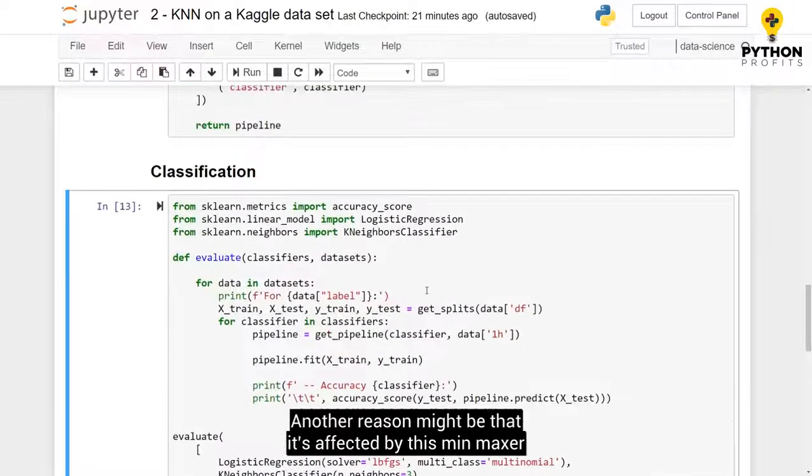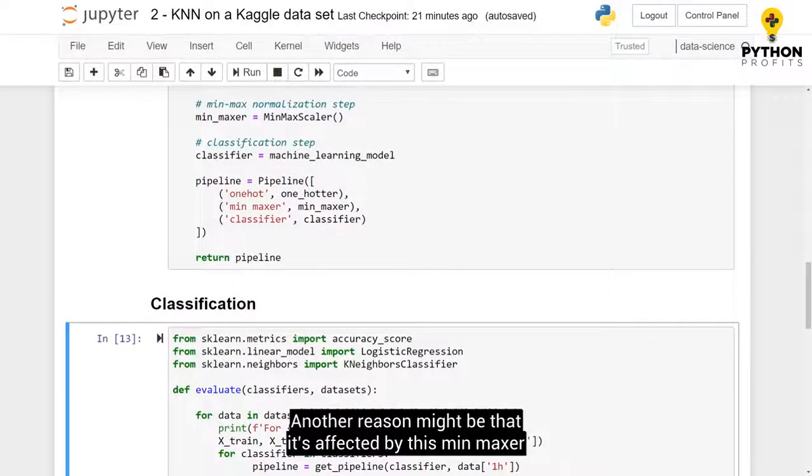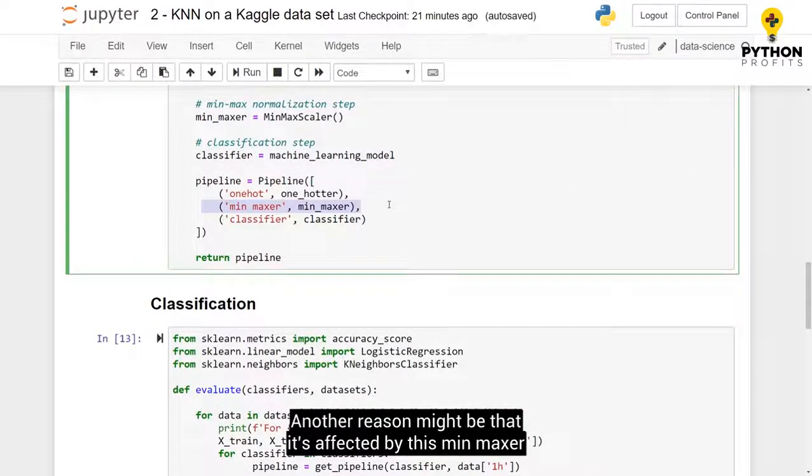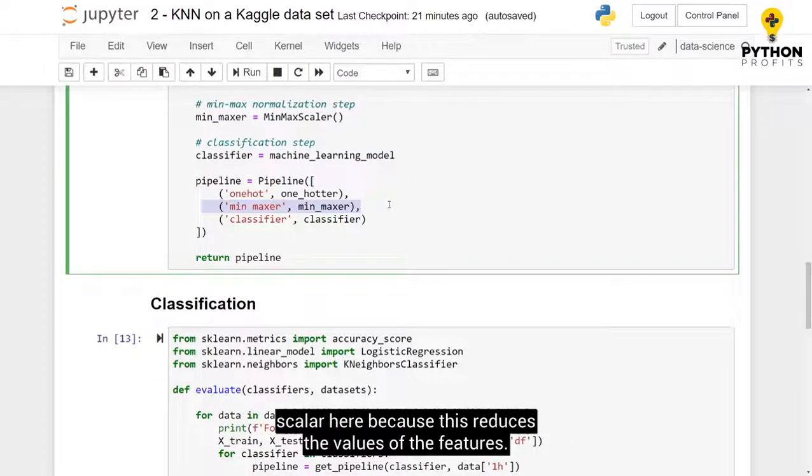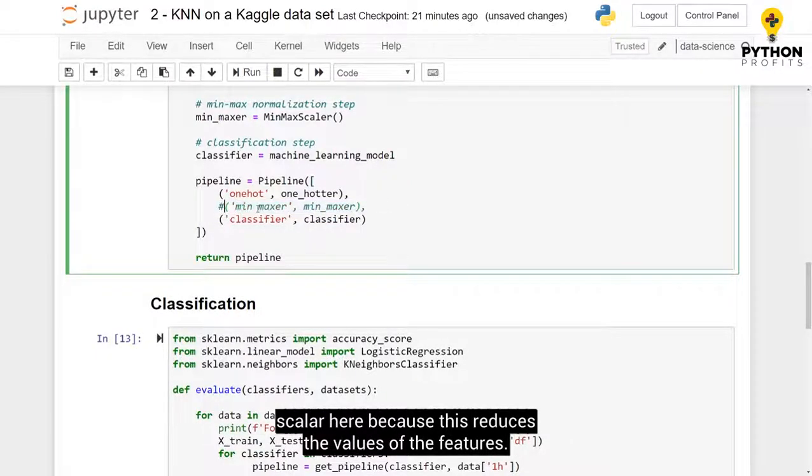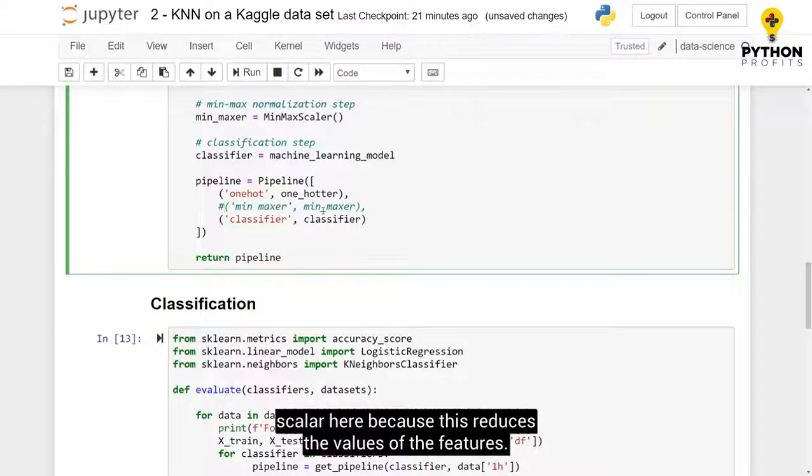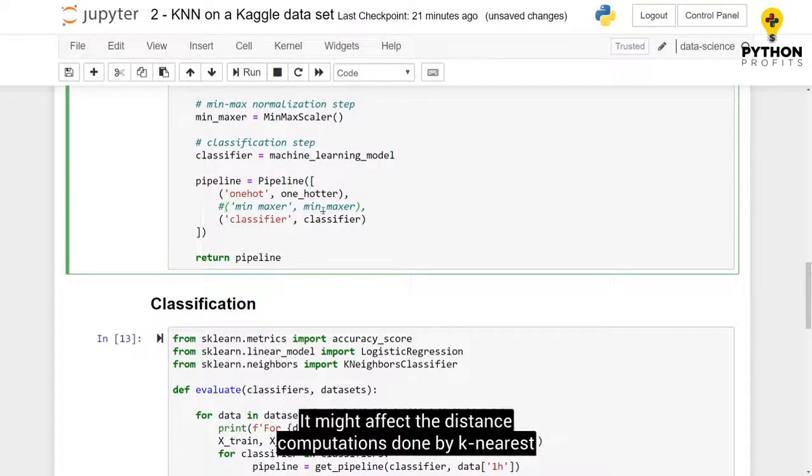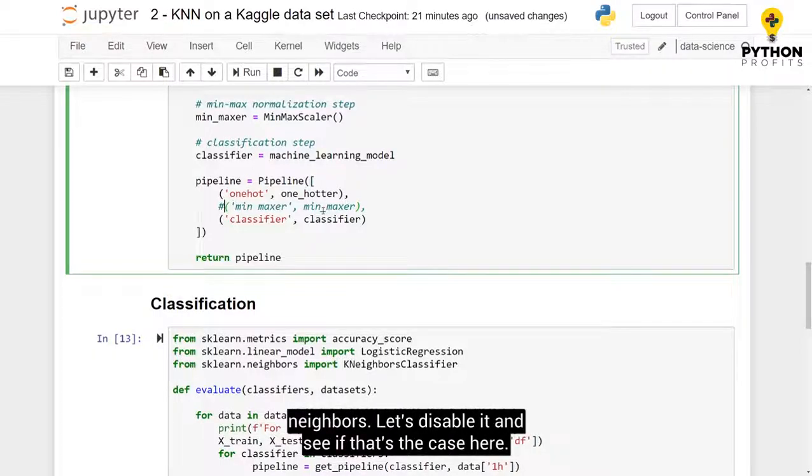Another reason might be that it's affected by this min-max scaler here. Because this reduces the values of the features, it might affect the distance computations done by k-nearest neighbors. So let's disable it and see if that's the case here.